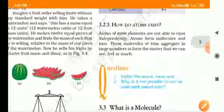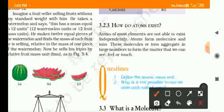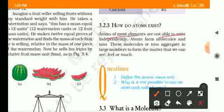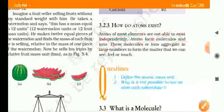How do atoms exist? Atoms are not alone. Atoms form molecules and ions. These molecules and ions aggregate in large numbers, and by combining molecules we can create matter that we can see, feel, and touch.